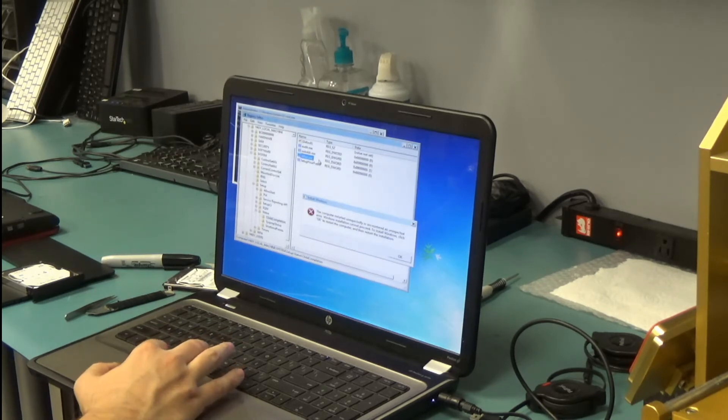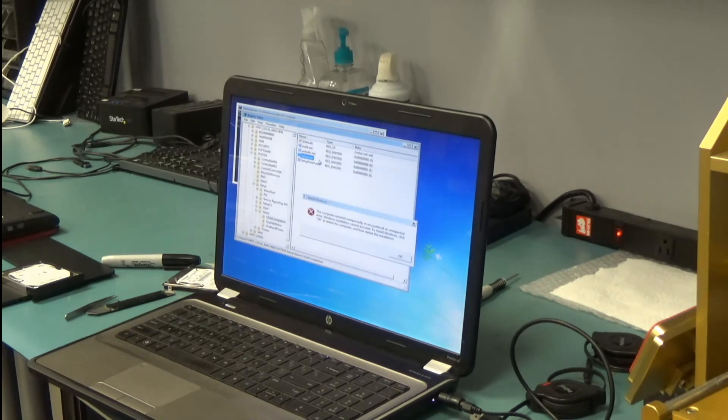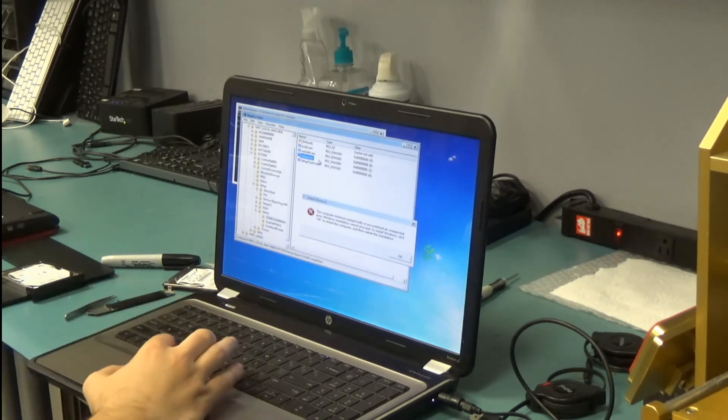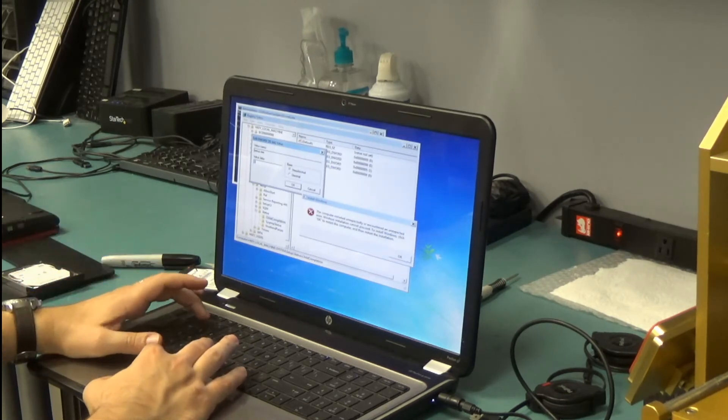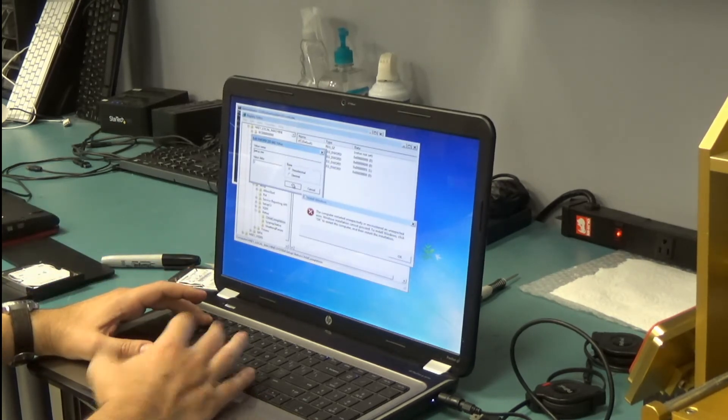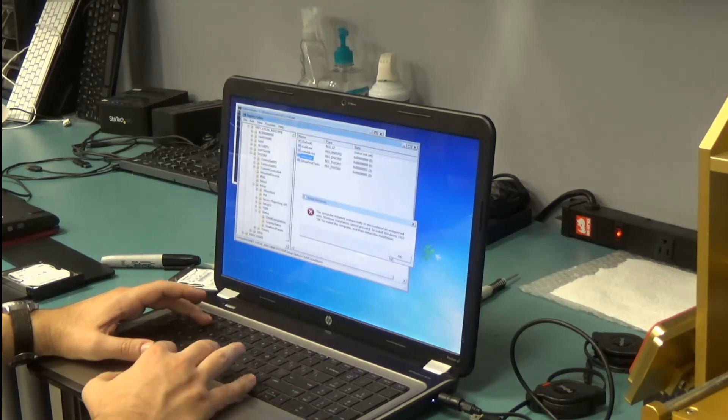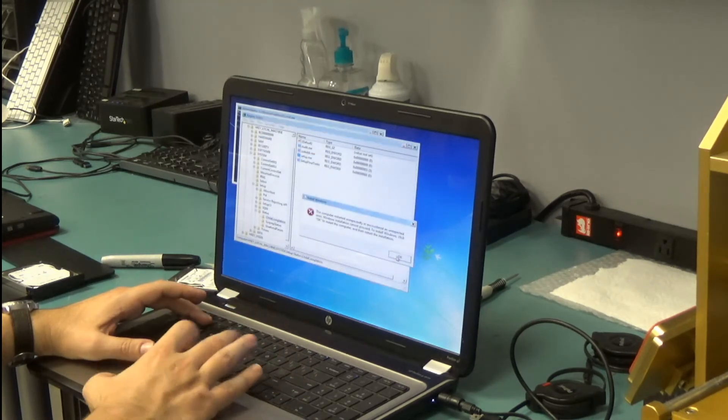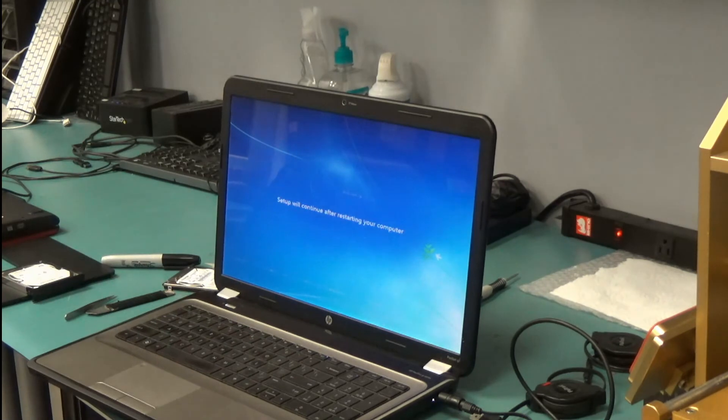We are interested in setup.exe. Let me change it from value 1 to value 3. OK. And restart. Let's see if that would help solve the issue.